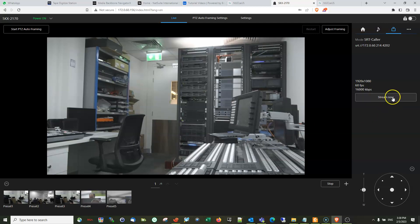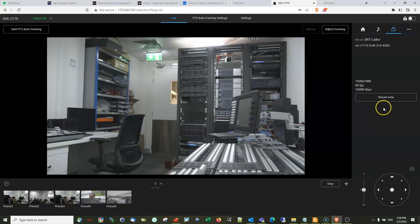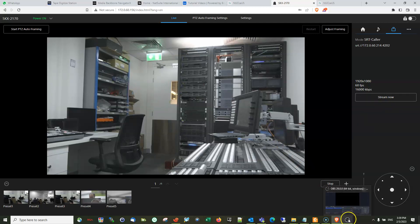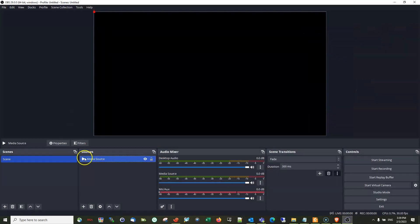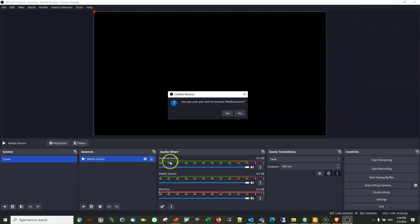Since the camera is acting as a caller, you have to initiate the call by pressing these streams now, but we will do that after we have finished setting up the OBS Studio. So let's go to the OBS Studio.